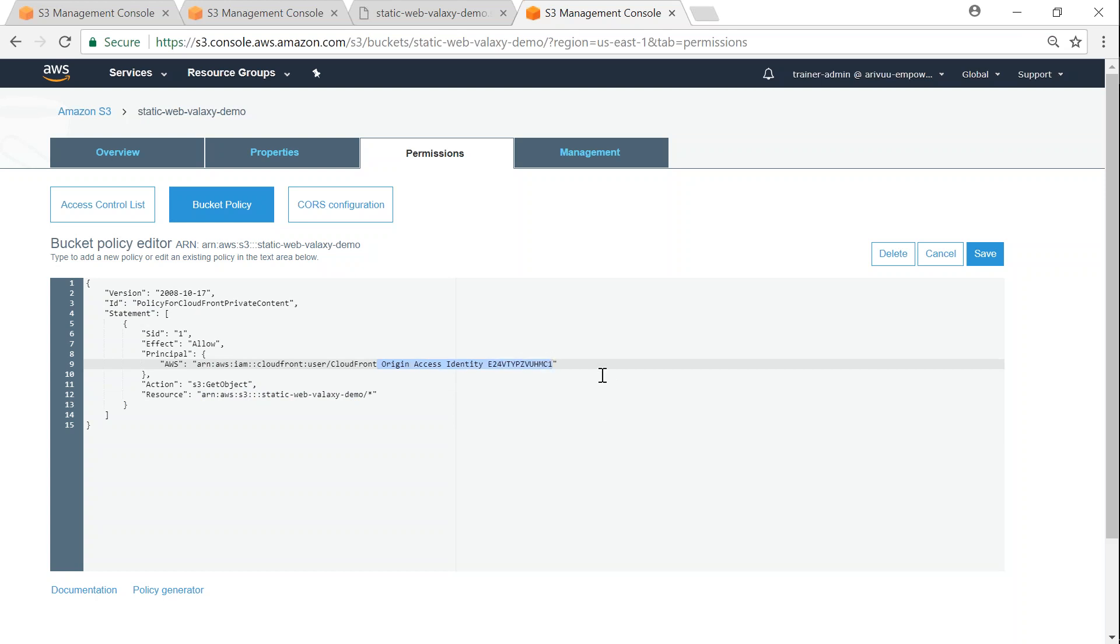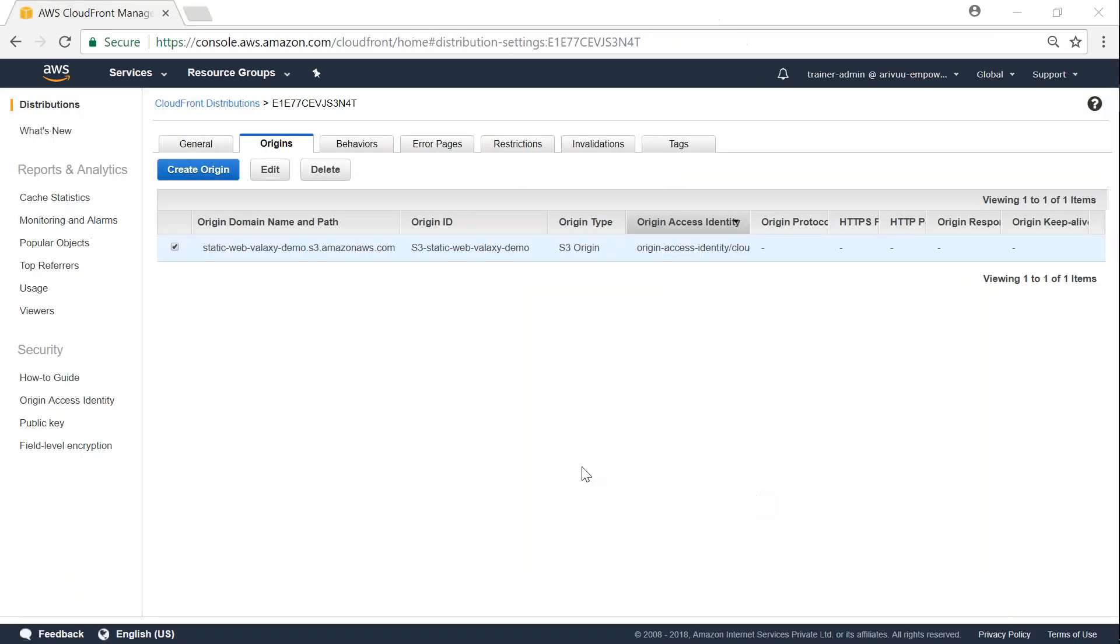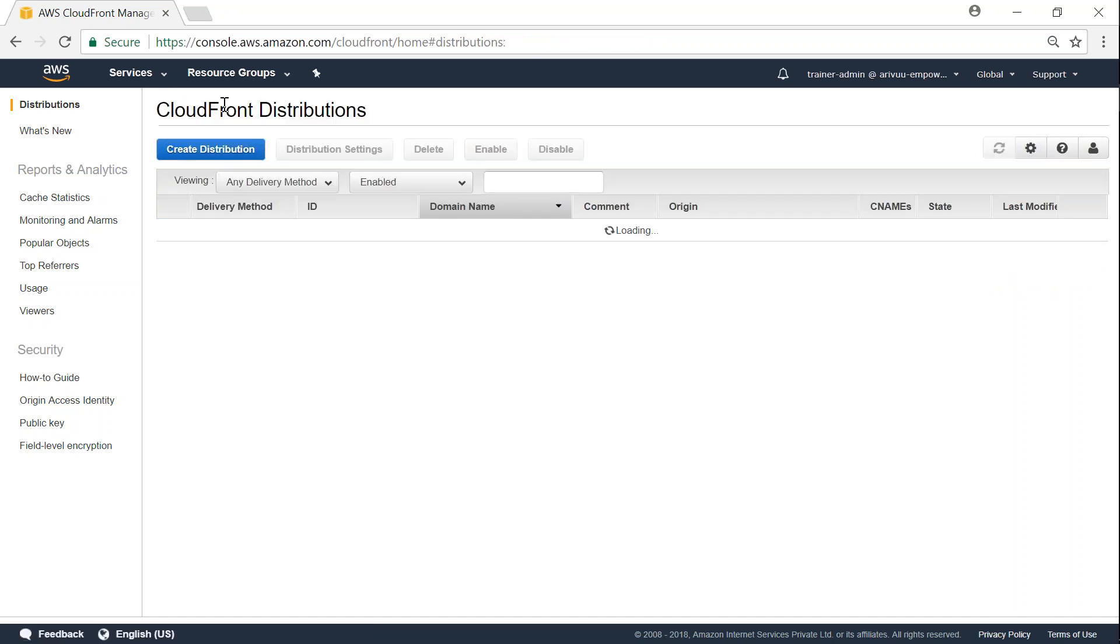So the distribution is getting propagated to all the edge locations and it should be active in a moment. Let us go back to our CloudFront distribution and we will see that it is getting deployed.